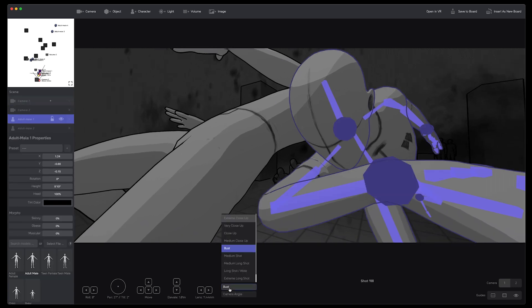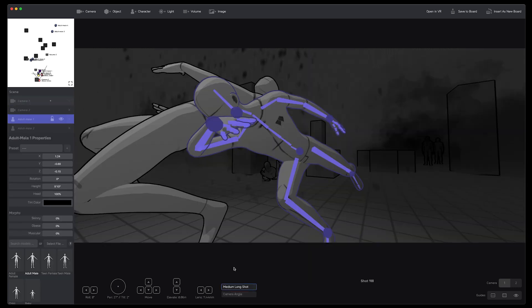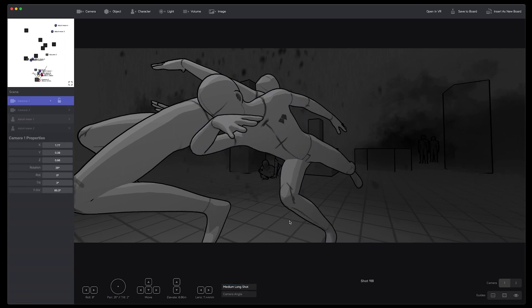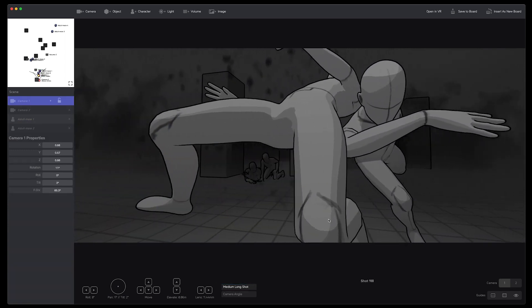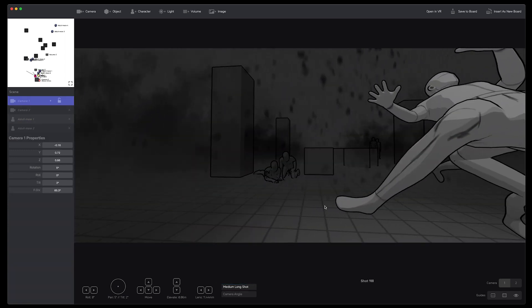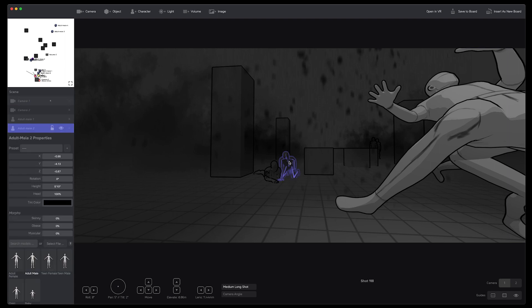There are still some bugs. We're going to make it so that the automatic character selected when you choose the shot type is more logical.